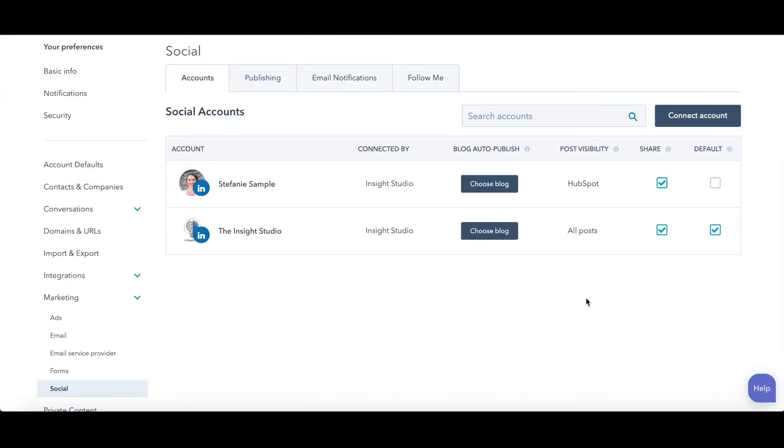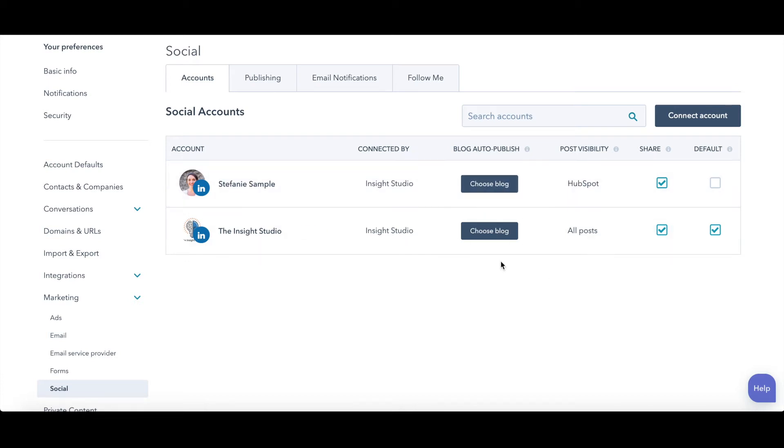Once you've connected them, you'll be on this screen. So blog auto publishing. If every time you publish a new blog, you want it to auto publish onto these social media accounts, you can choose that.